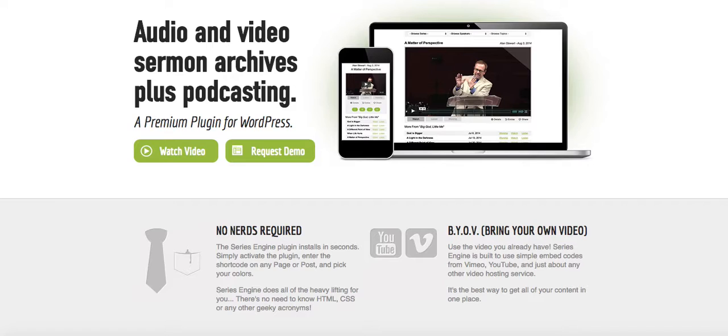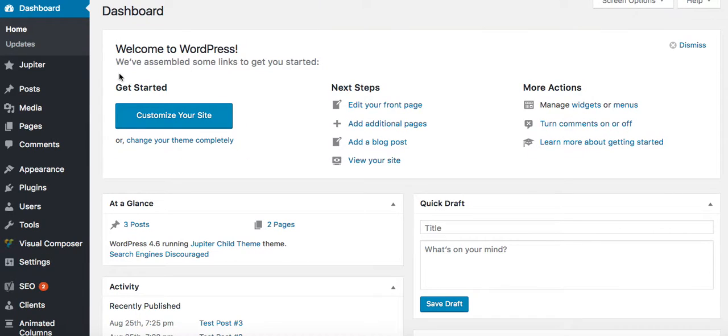And so what we want to do, I already have a WordPress install up, and if you do not know how to install WordPress, just go to findingyourchurch.com/YouTube, and there's a video in there about how to start a church blog or website.